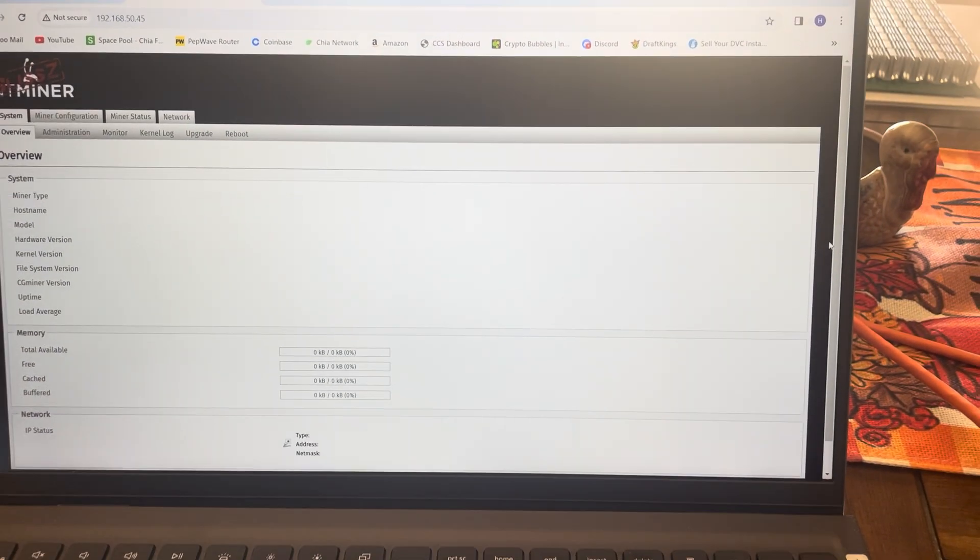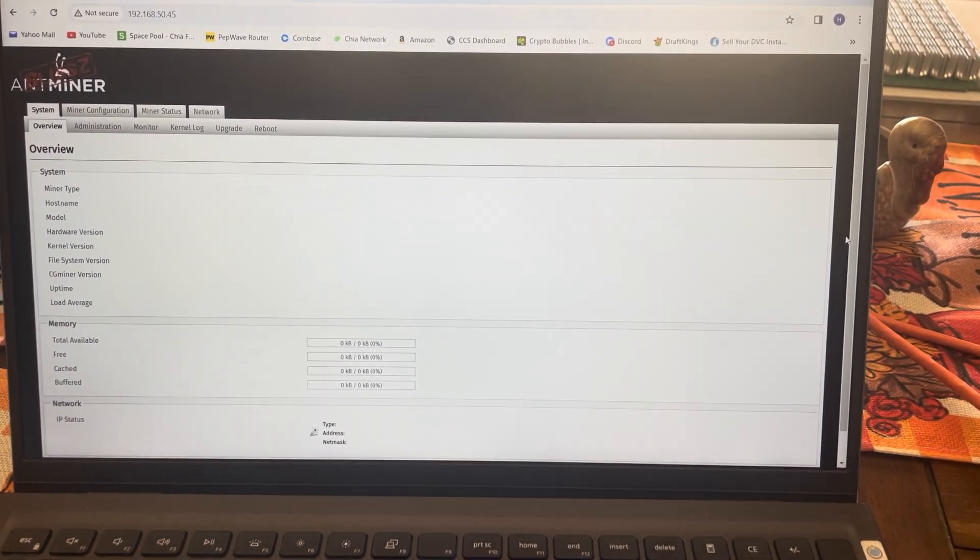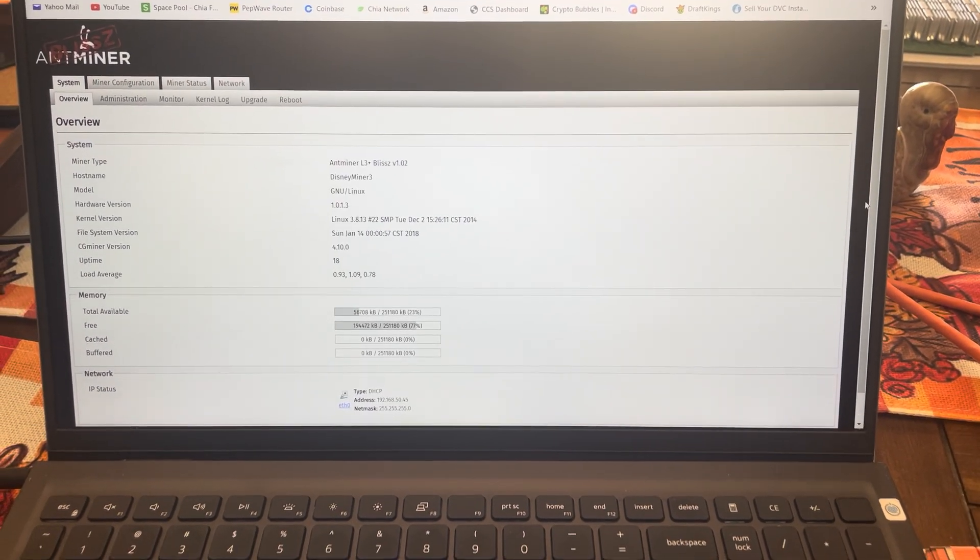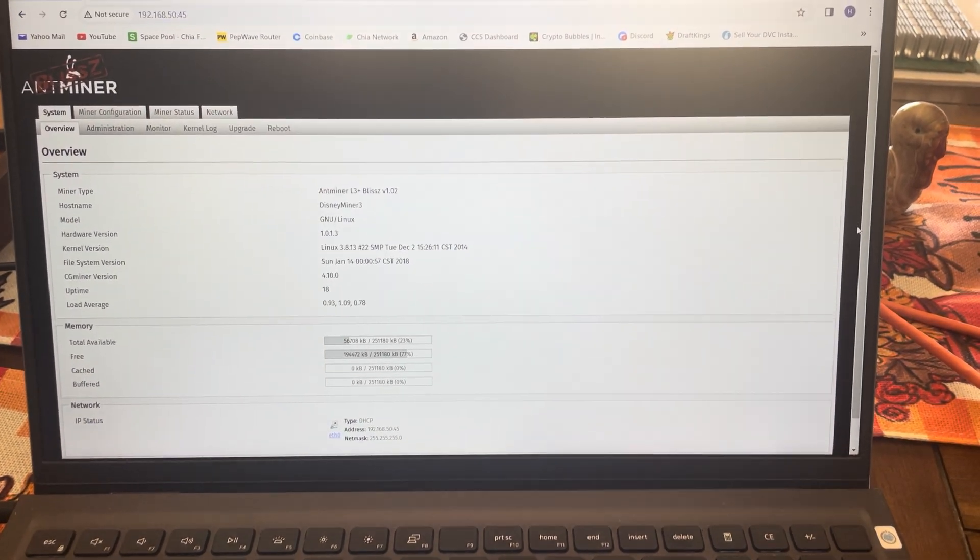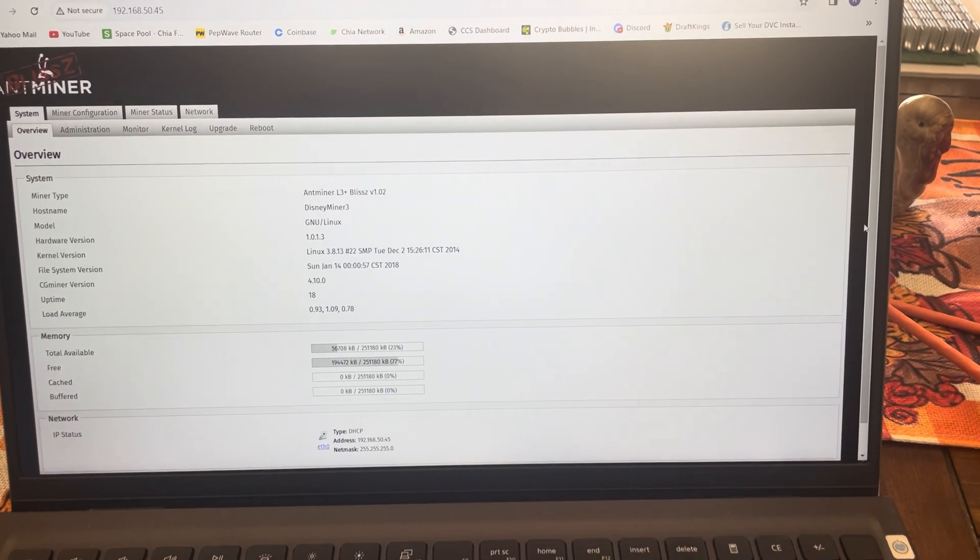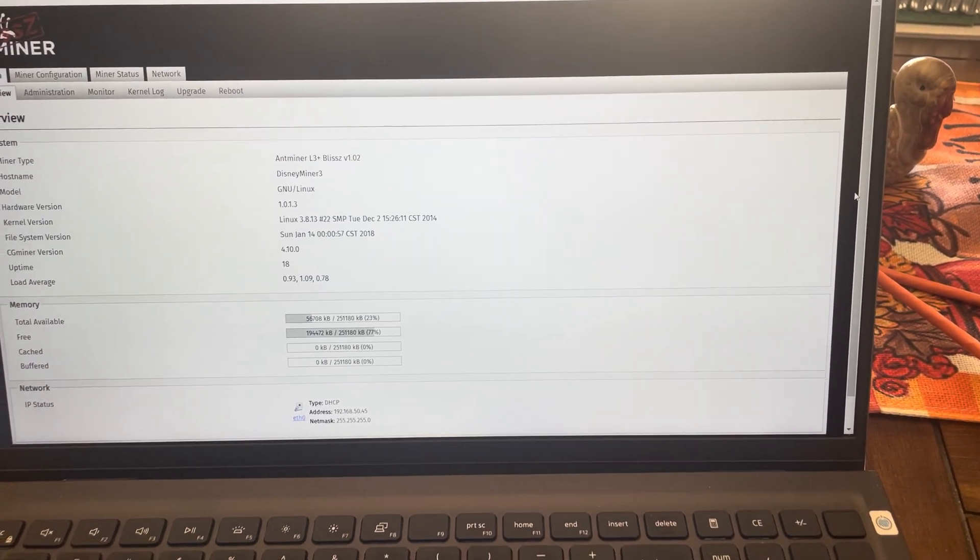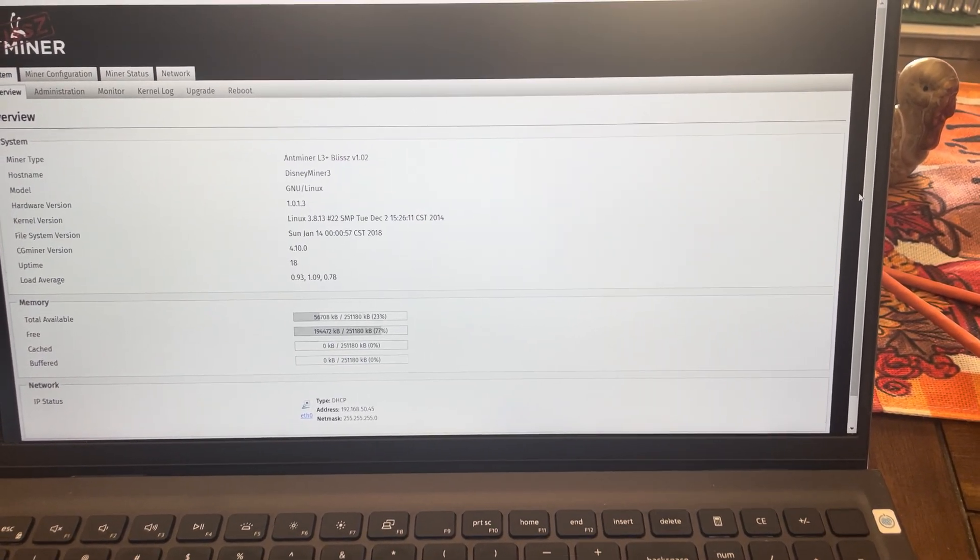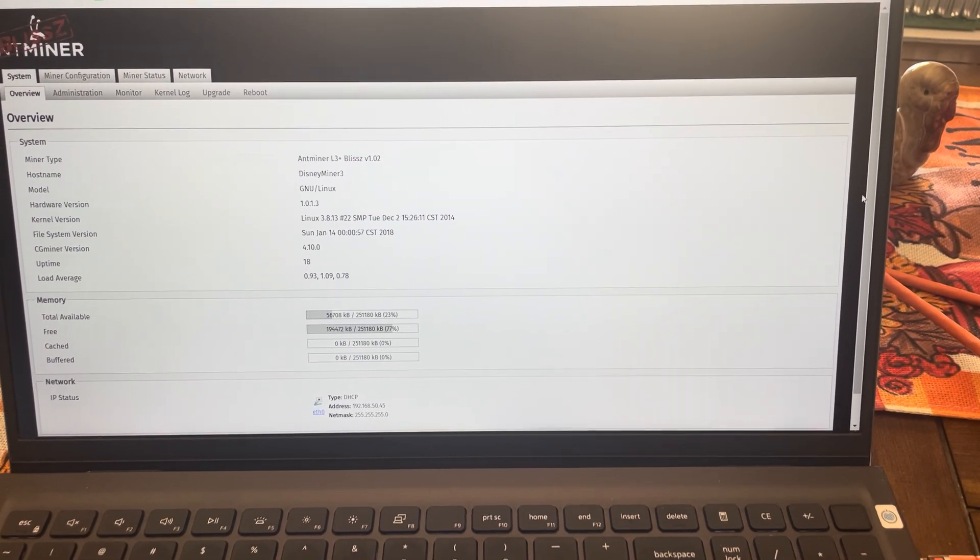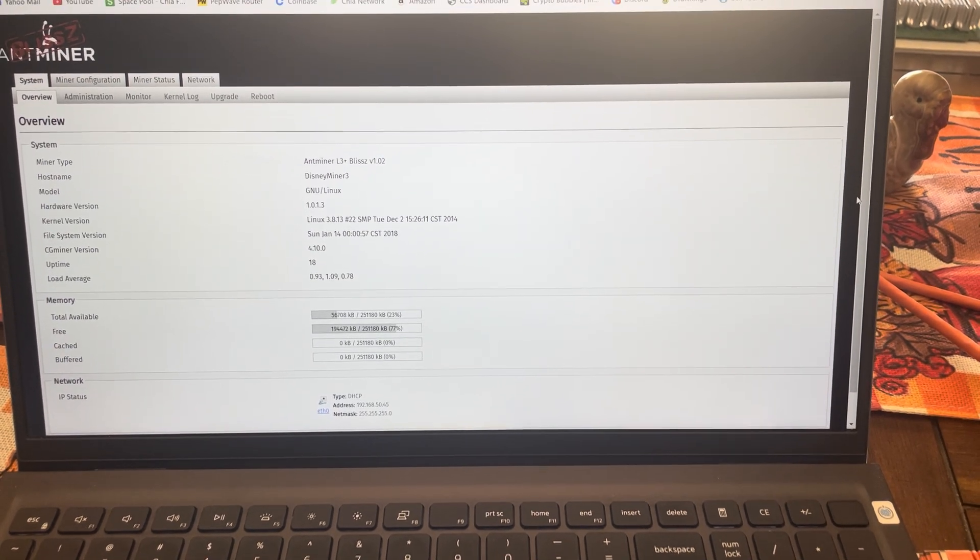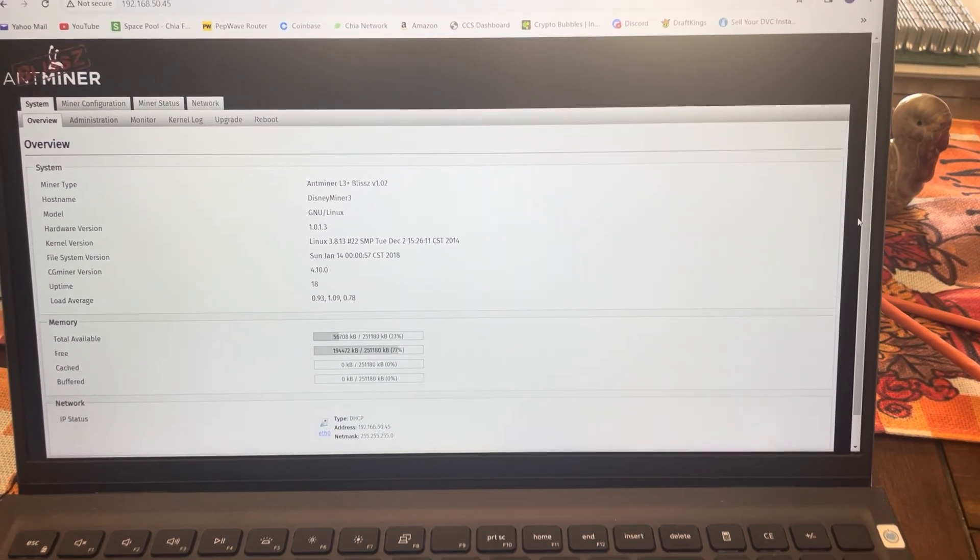And there we go. It already has my password stuff saved, but the default for these miners is username is root, password is root, until you set it up.